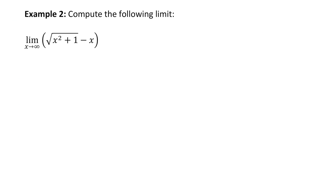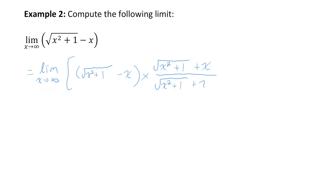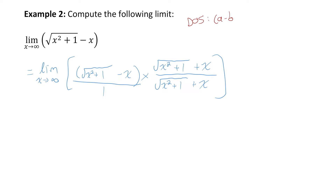Let's try example 2, where we need a different strategy. It's not a rational function, so we can't divide by the highest power of x in the denominator. Instead, we're going to multiply by the conjugate to create a difference of squares — multiplying top and bottom by the conjugate, which is really just multiplying by 1. Multiplying by the conjugate creates a difference of squares: a squared minus b squared.